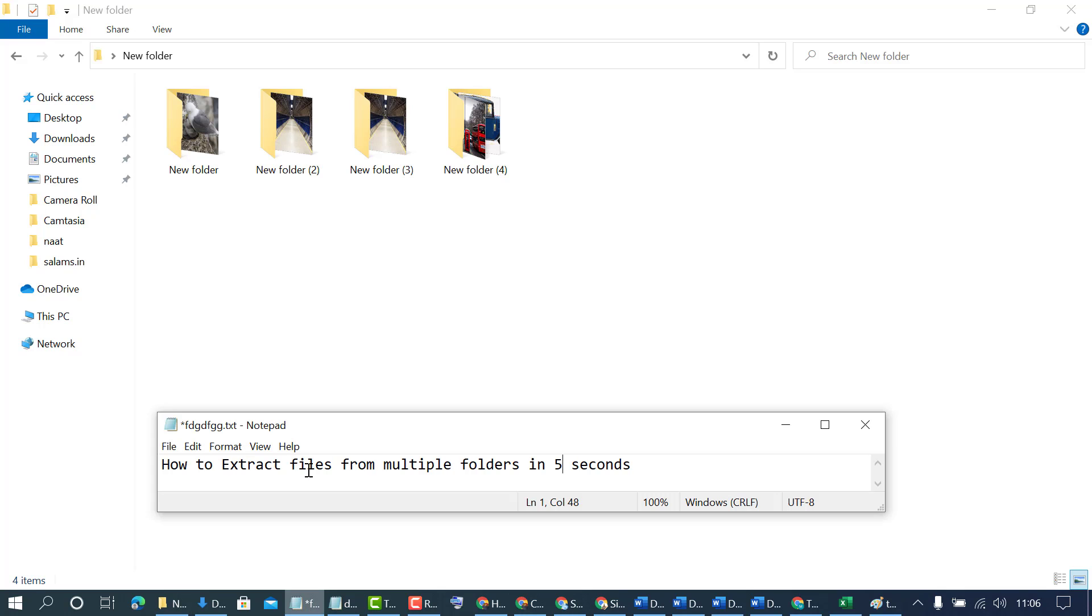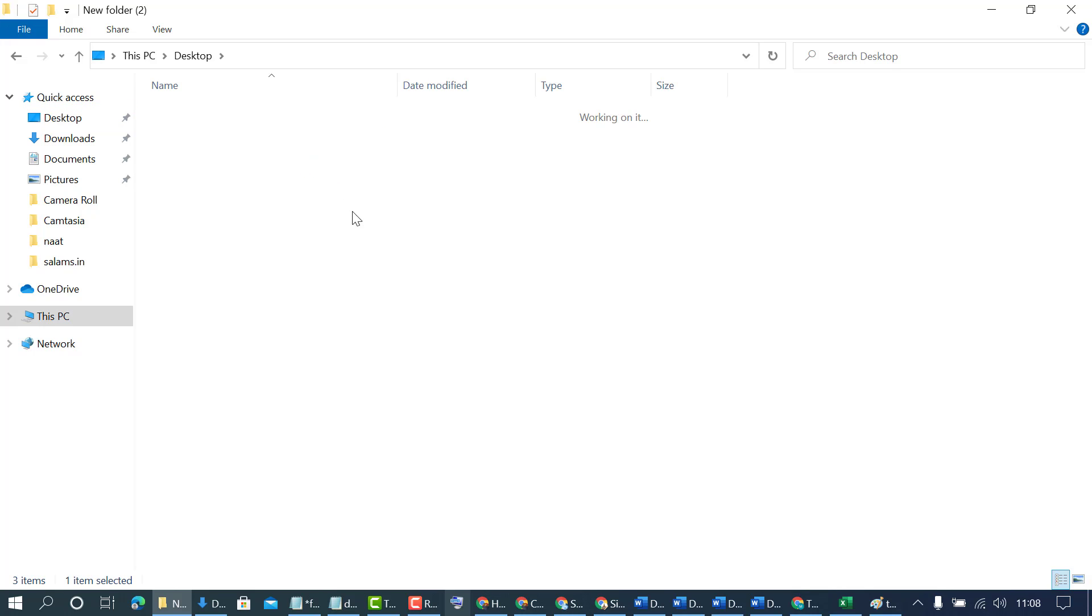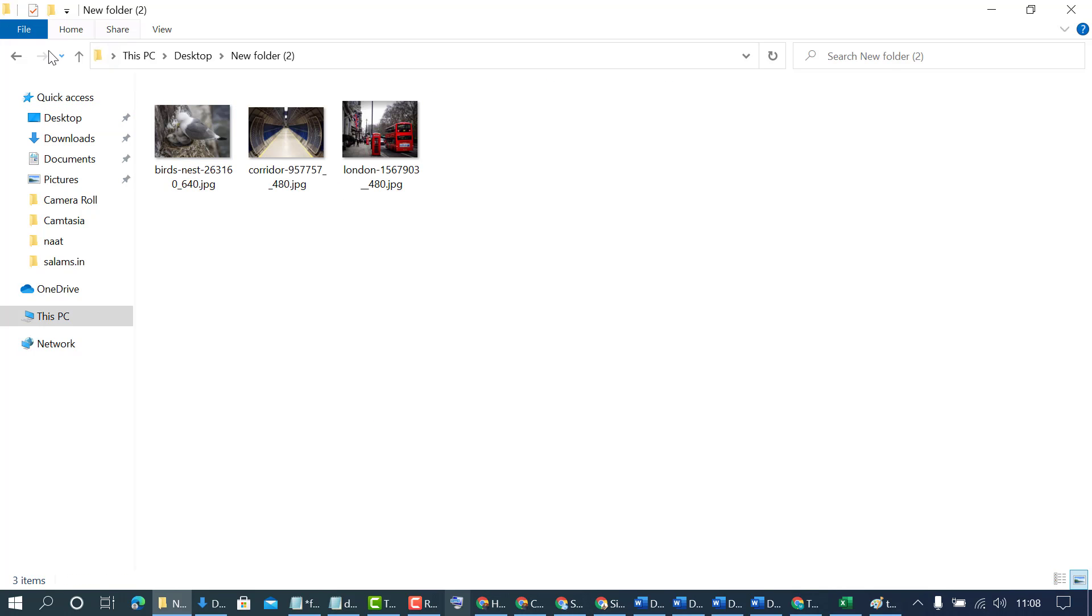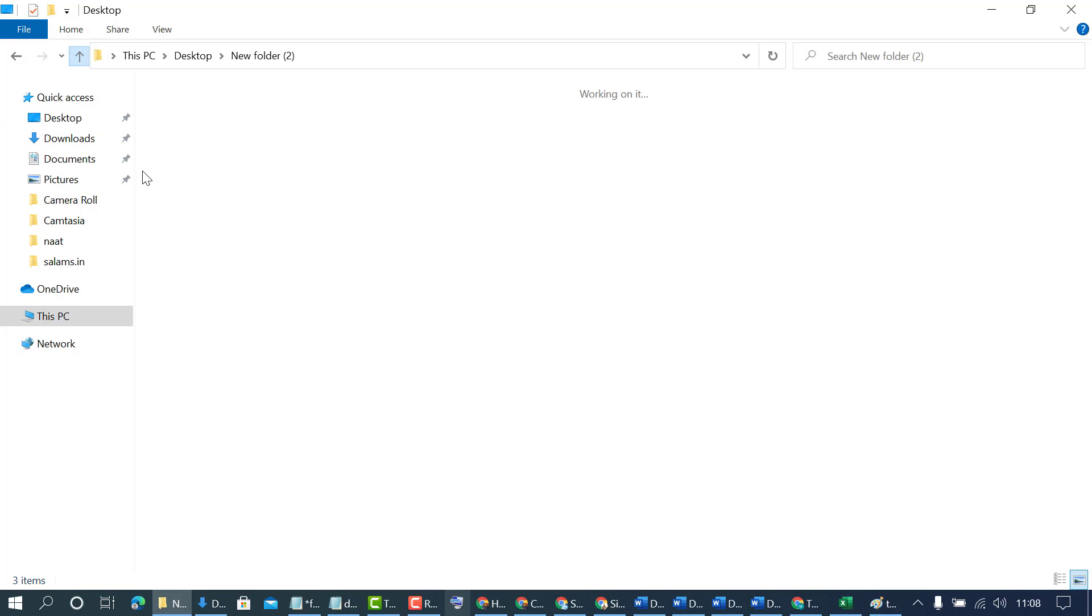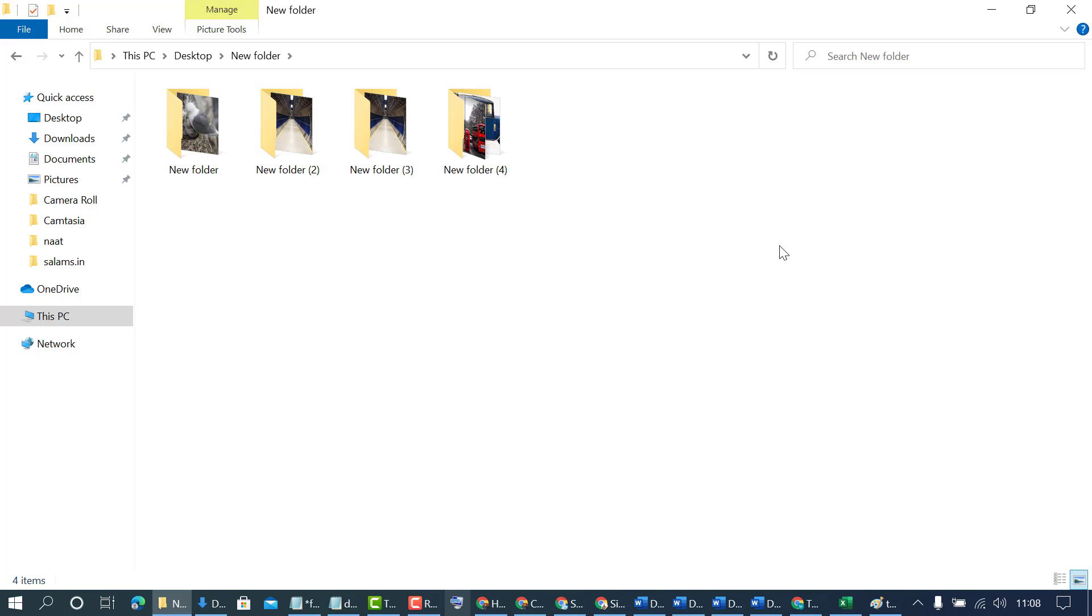How to extract files from multiple folders. First, open the folder which contains multiple folders. In my case, there are some folders and every folder has some files, and you want to extract all files at once.